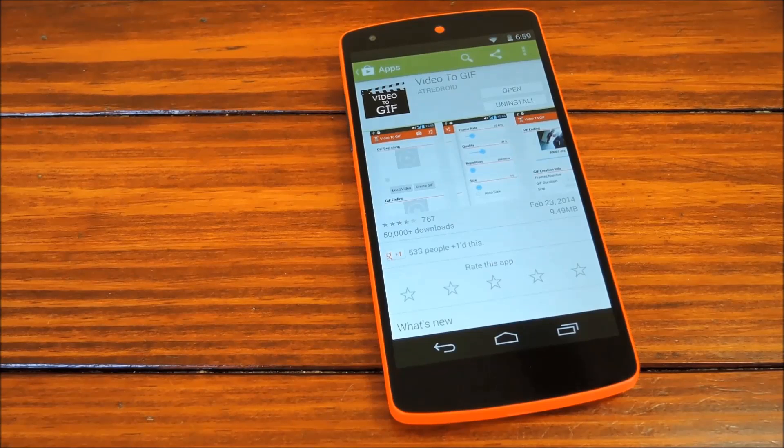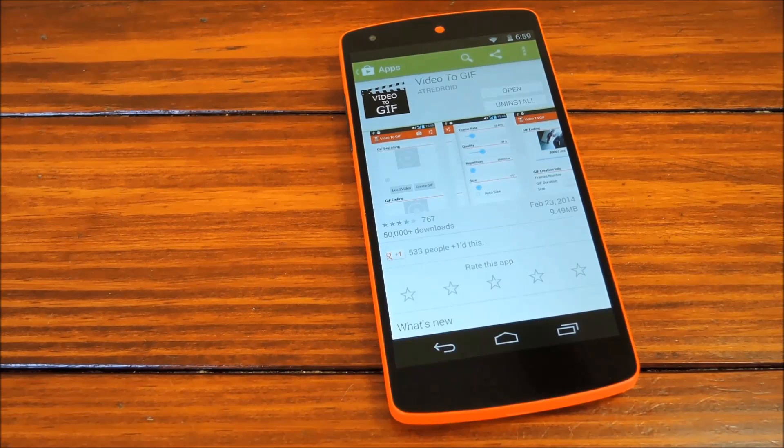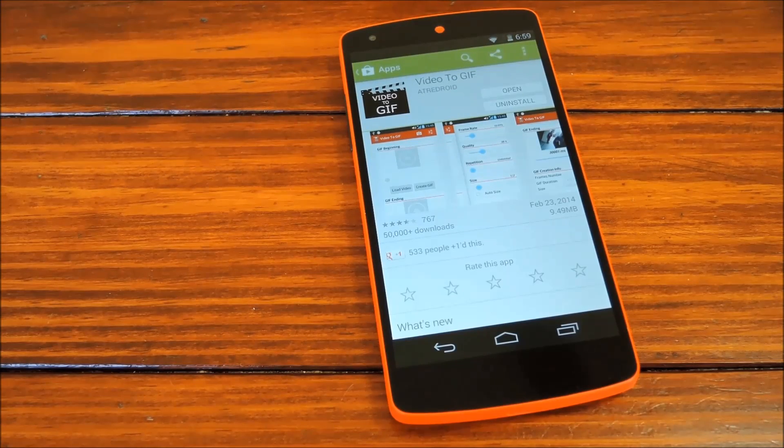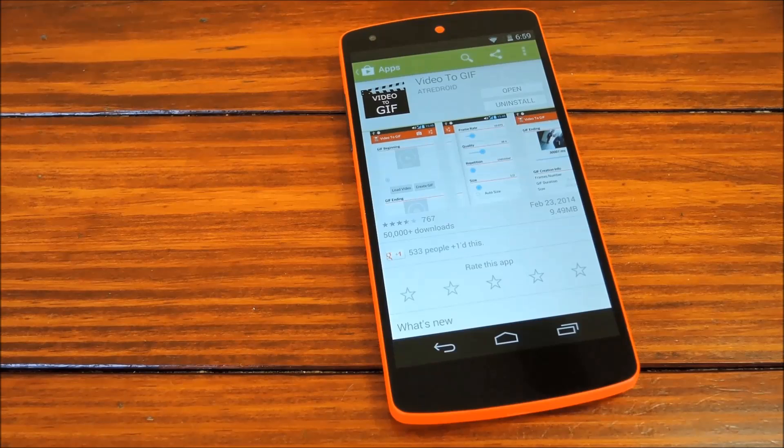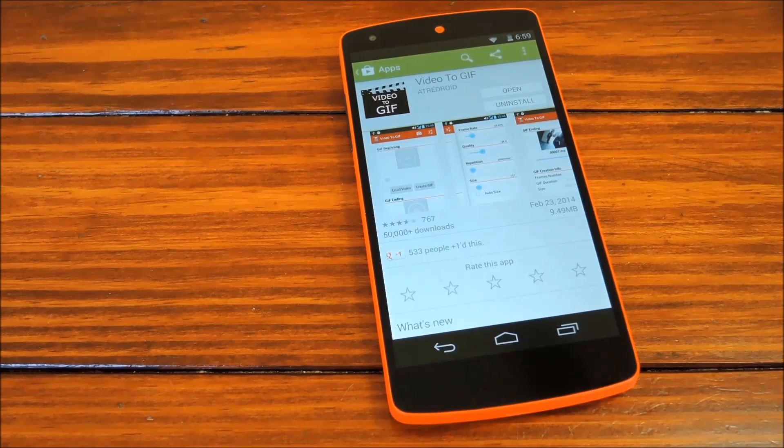Hey guys, it's Dallas with Nexus 5 Soft Modder, and today we're going to show you how to create Hangouts compatible GIFs from the videos that you've shot with your Nexus 5.